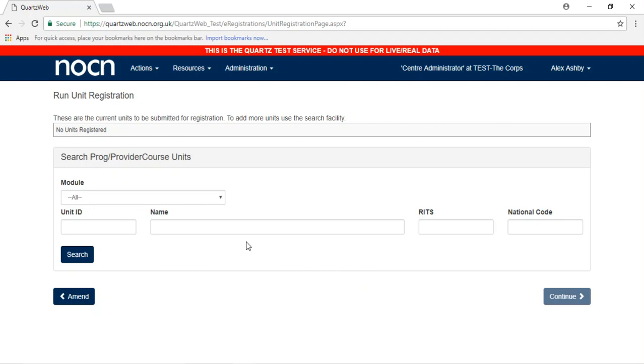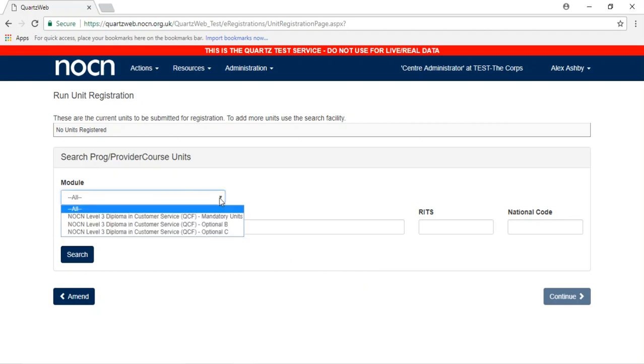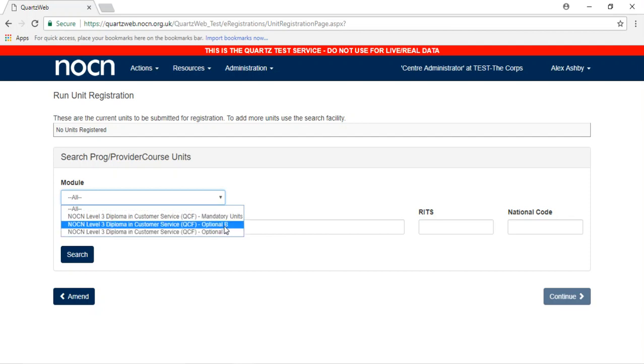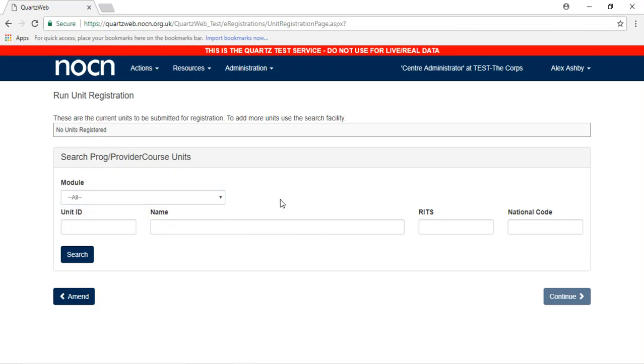By selecting Module, you have the option to choose between the mandatory and optional units. You can either search for each unit by entering any one piece of information and clicking Search. However, if you just click Search, then all the units in the course will appear for you to choose from.